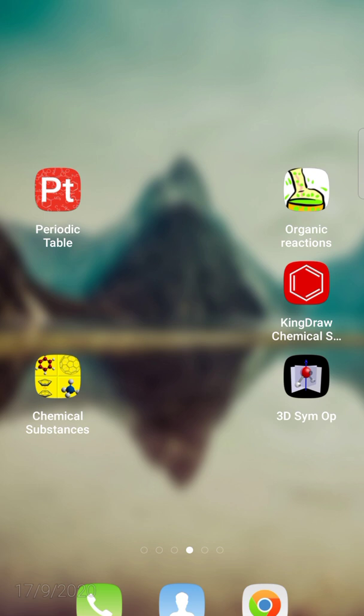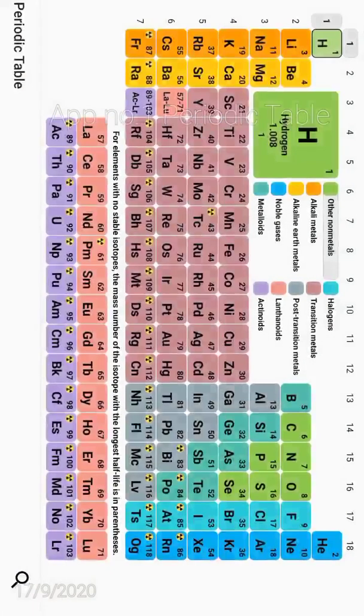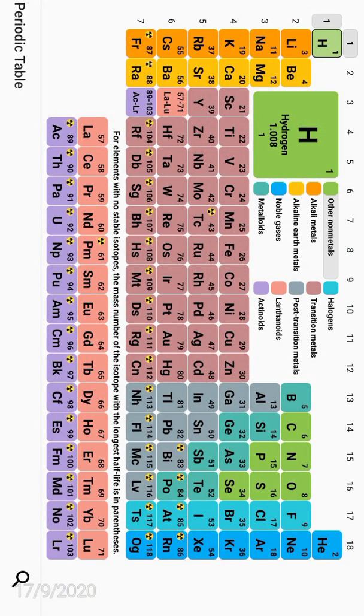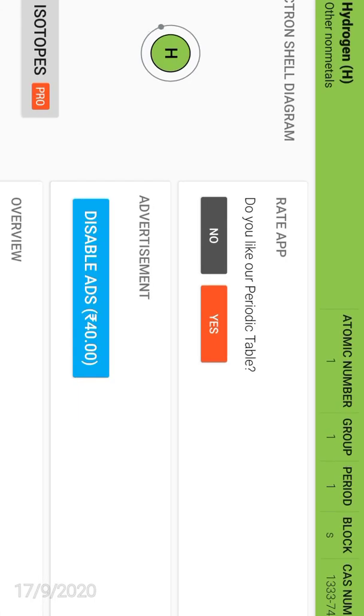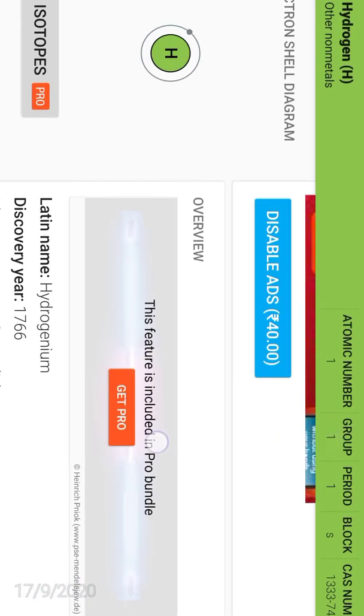The first application is Periodic Table which is freely available in the Play Store of any Android phone. This is the home page of this application, and you get complete information regarding the periodic table.